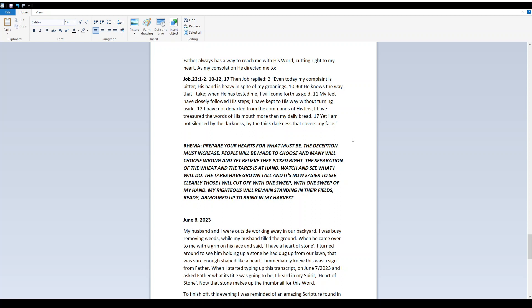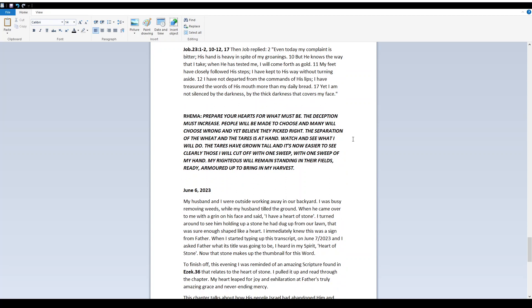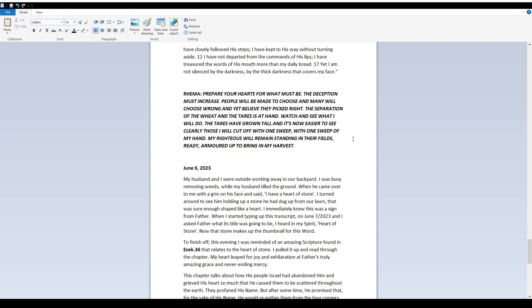Rima Prepare your hearts for what must be. The deception must increase. People will be made to choose and many will choose wrong and yet believe they picked right. The separation of the wheat and the tares is at hand. Watch and see what I will do. The tares have grown tall and it's now easier to see clearly those I will cut off with one sweep, with one sweep of my hand. My righteous will remain standing in their fields, ready, armored up, to bring in my harvest.